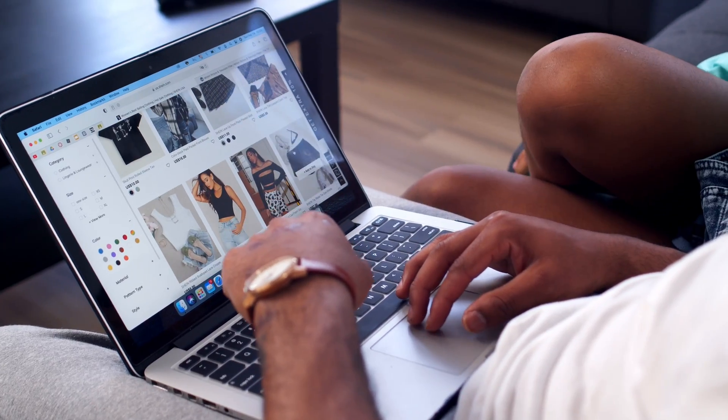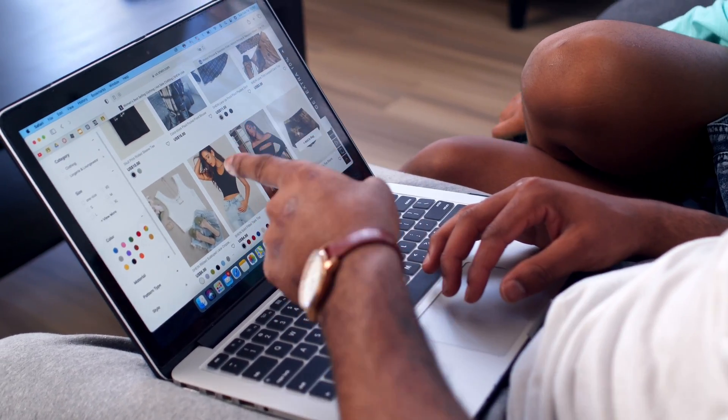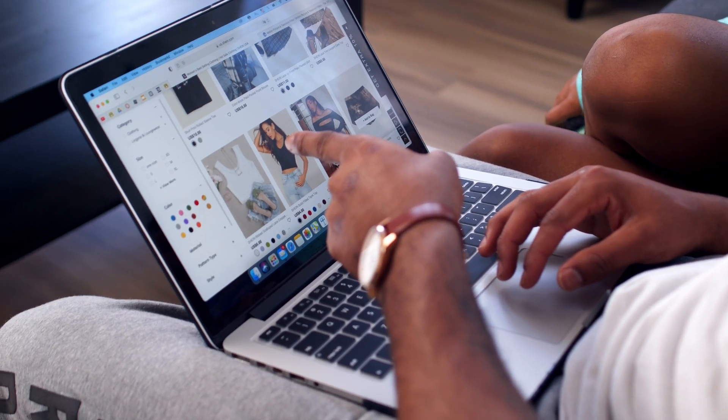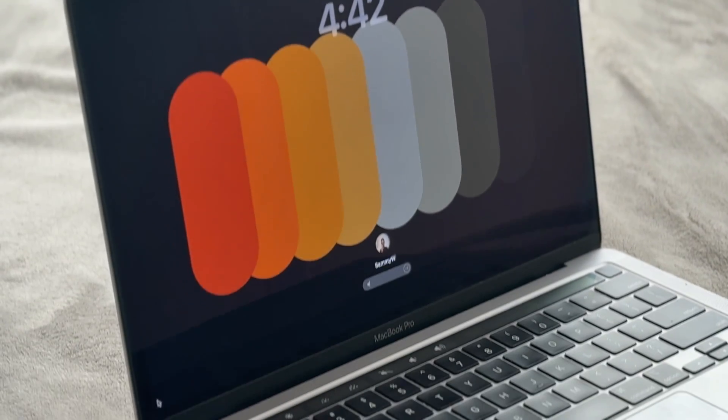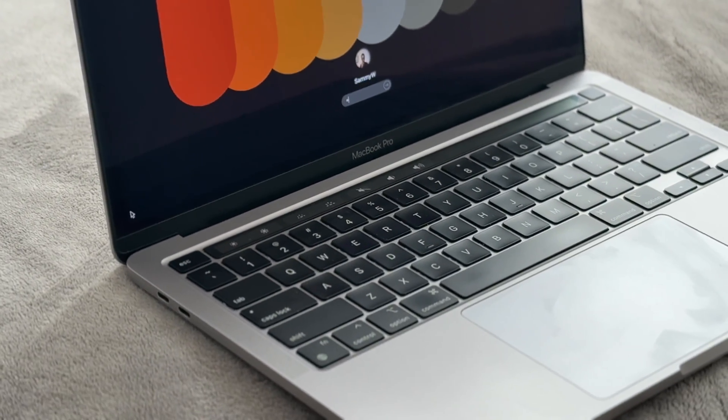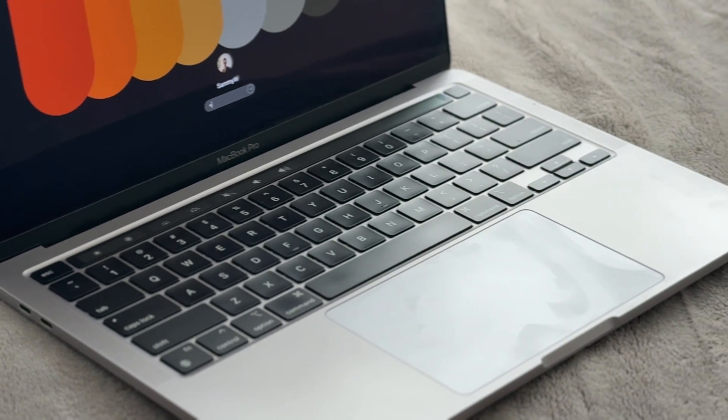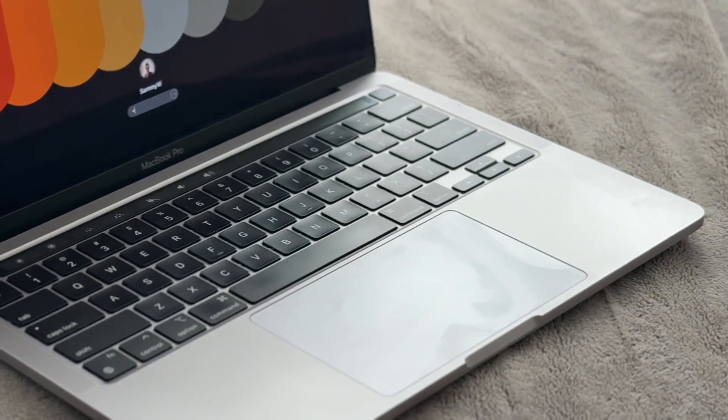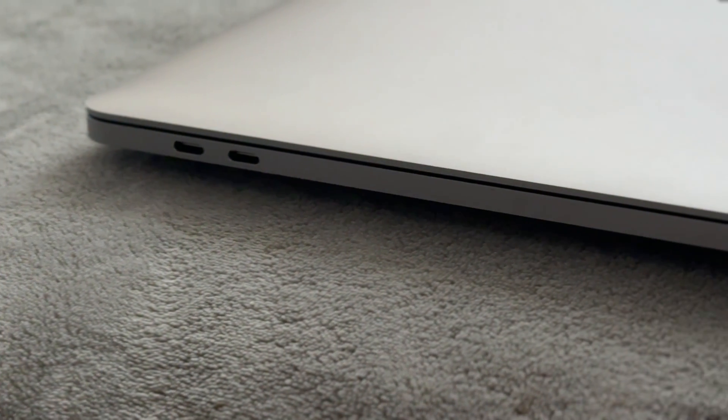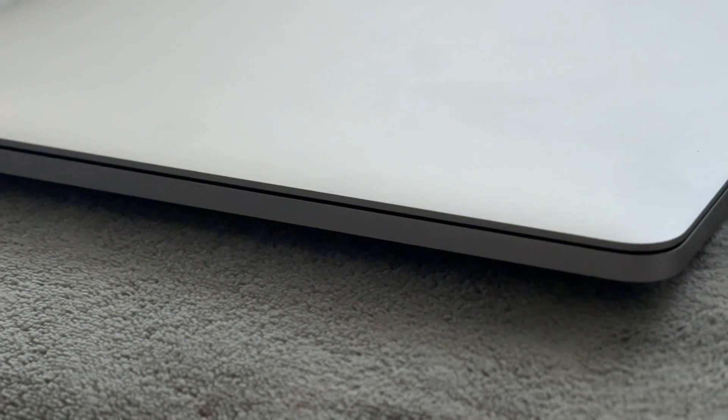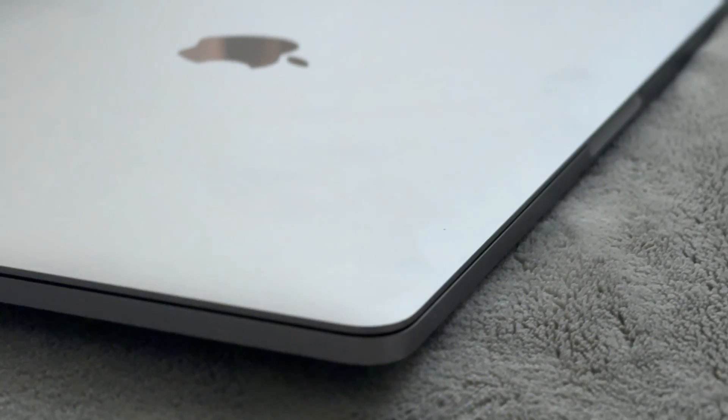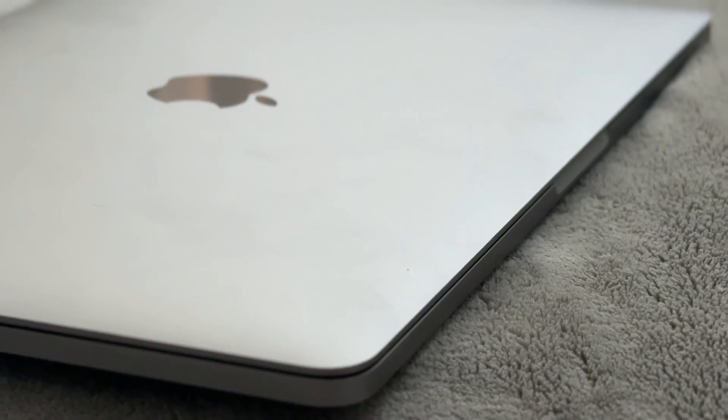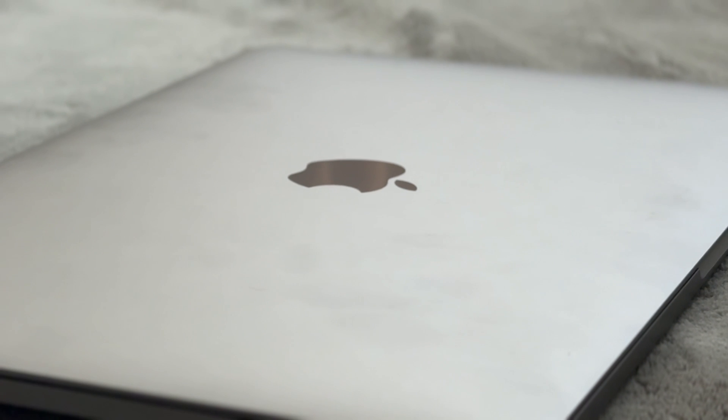I have carried this Mac everywhere. No scratches on the screen, no worn-out ports, no weird hardware issues. It's reliable, quiet, and still feels premium every single day I use it. So, four years later, this MacBook still feels brand new, and that really says something.